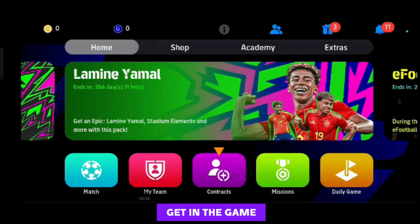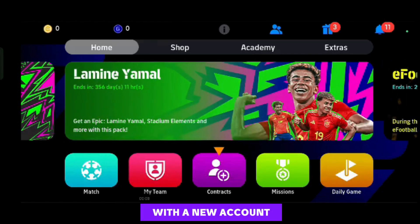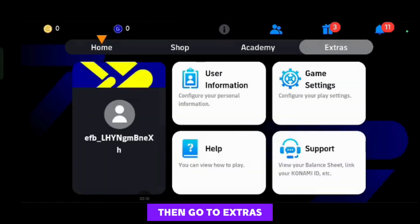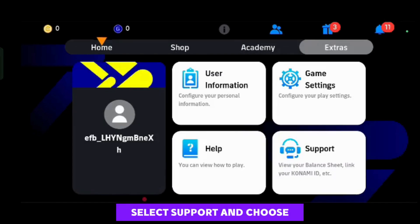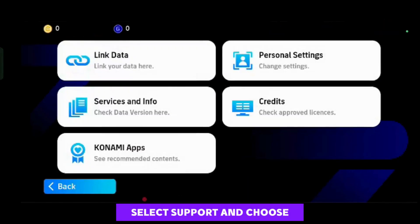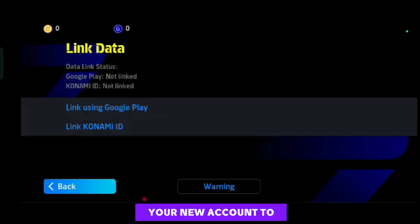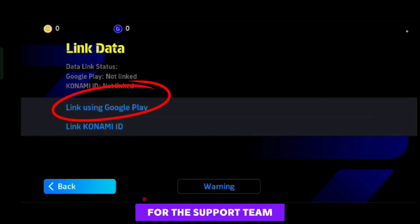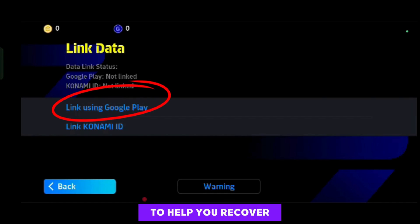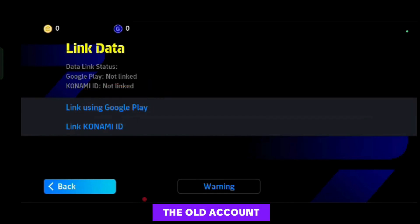First, you need to get in the game with a new account. Then go to Extras, select Support, and choose Link Data. You need to link your new account to Google Play for the support team to help you recover the old account.